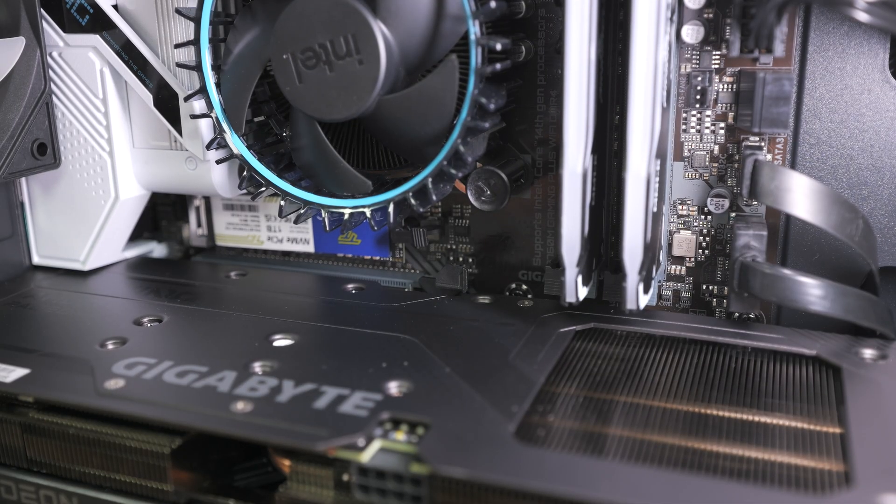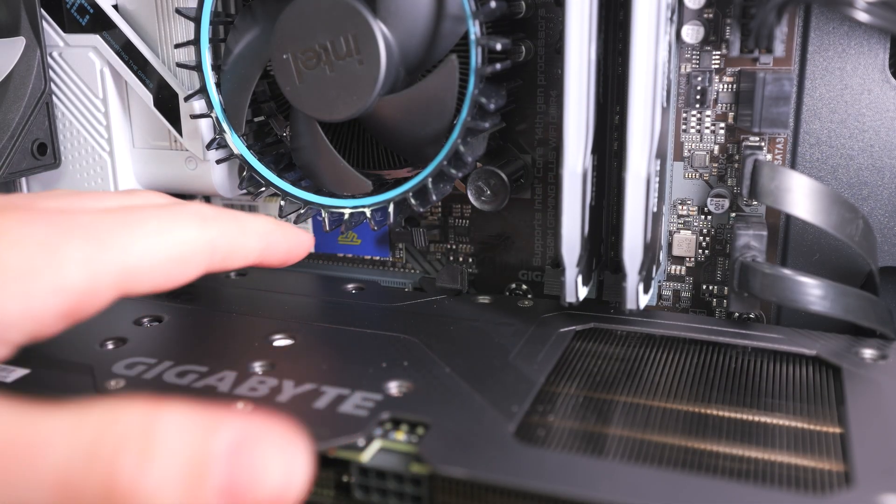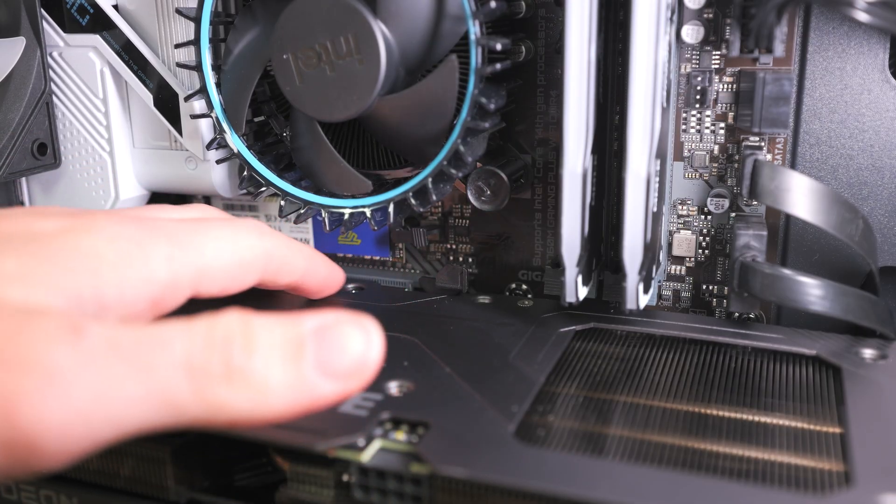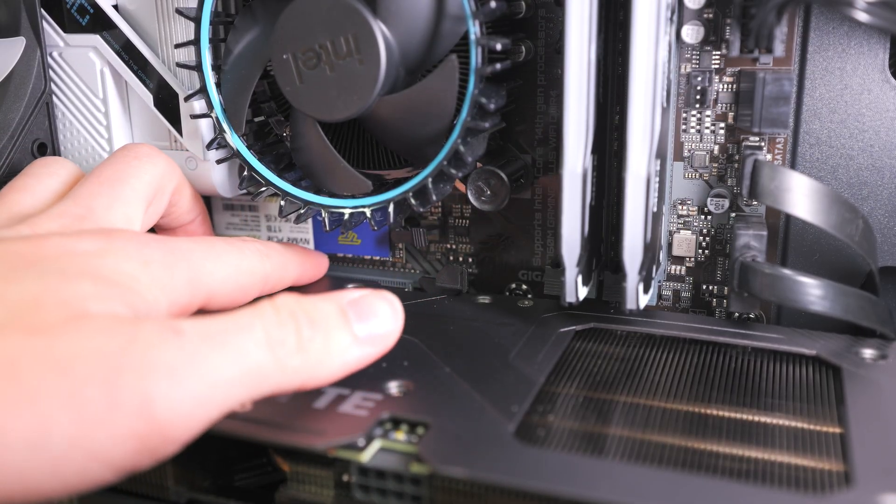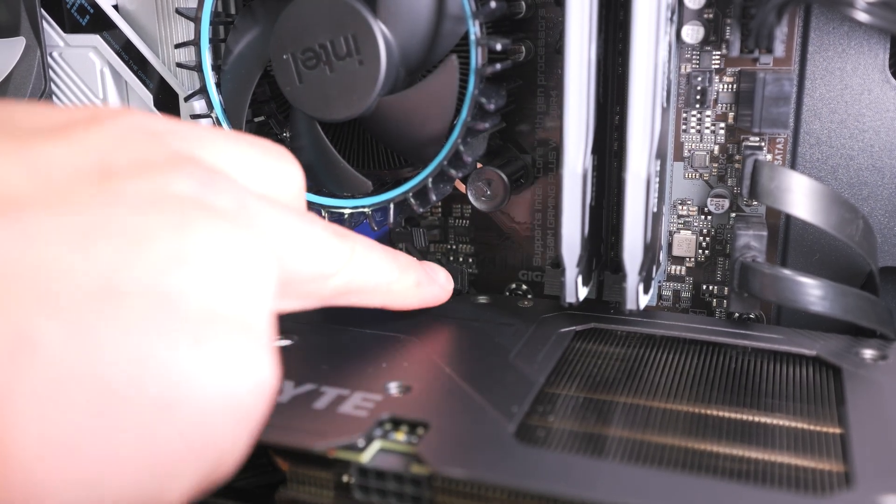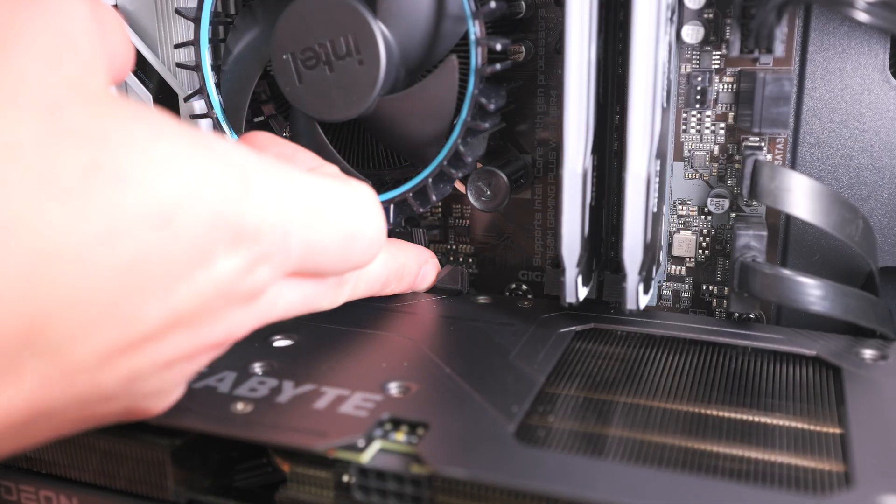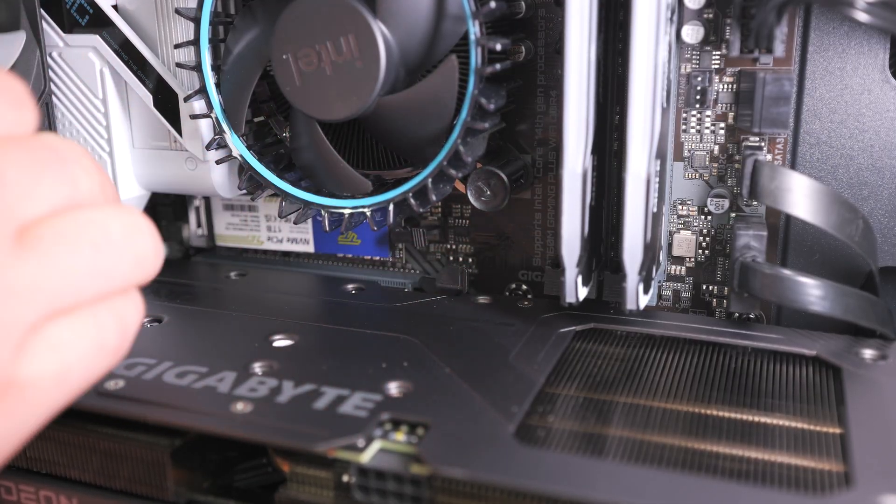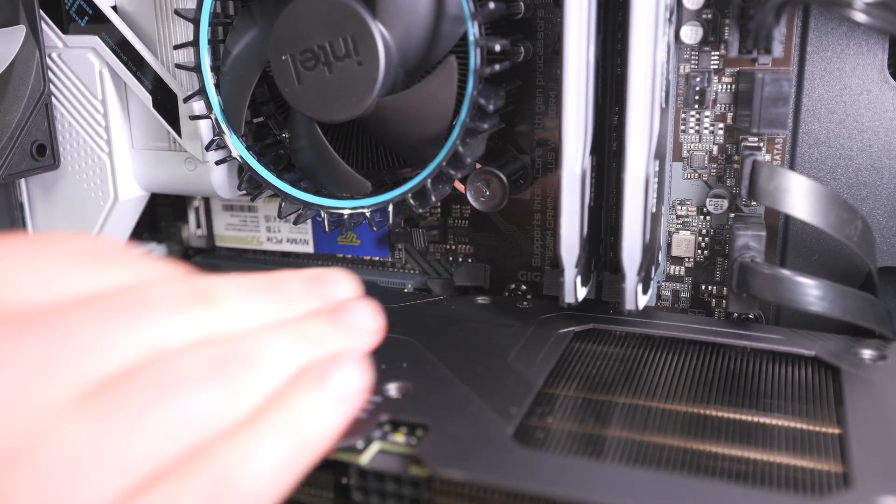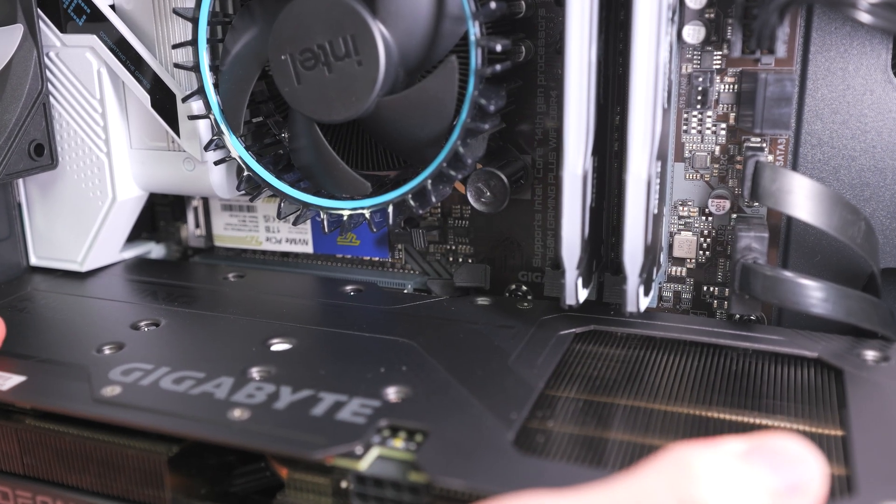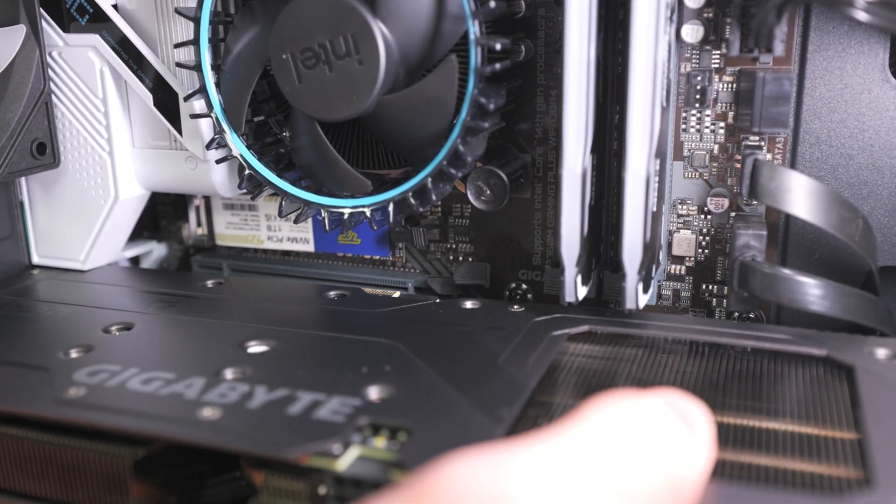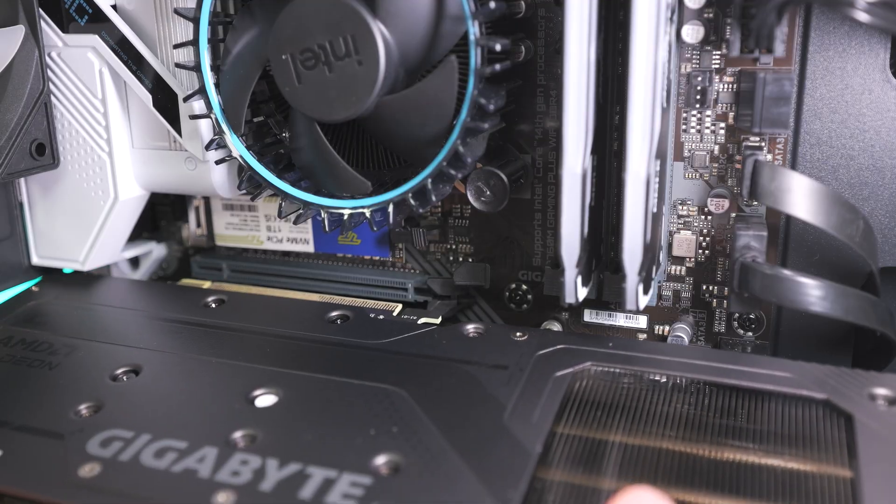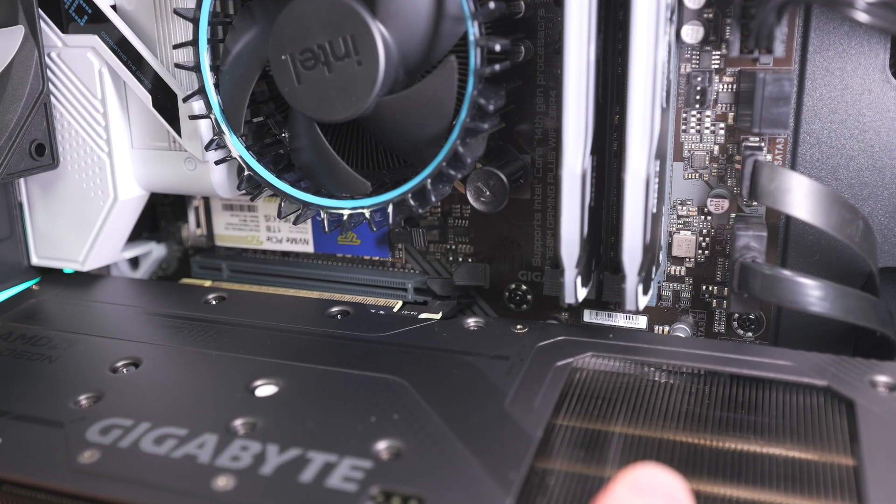The last step to removing a graphics card is removing the clip that holds it into the motherboard. There's a lane that the graphics card sits in on the motherboard. All you have to do is locate this gray clip right here in the very back right of this whole clip area and push that back. Once that's pushed back, you can just wiggle the GPU out like so, and there you go, you've removed the graphics card from the motherboard.